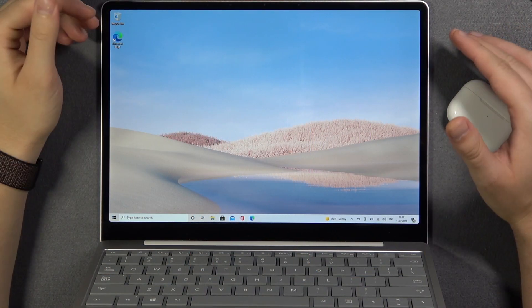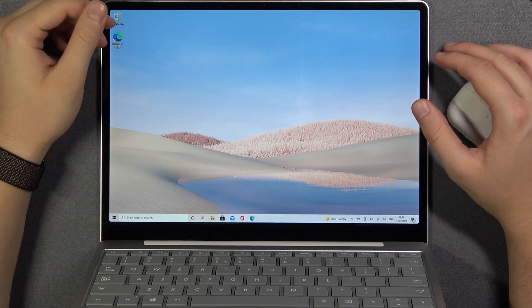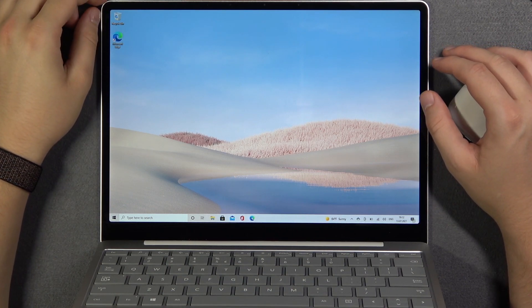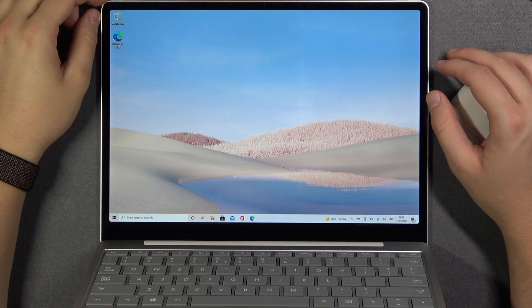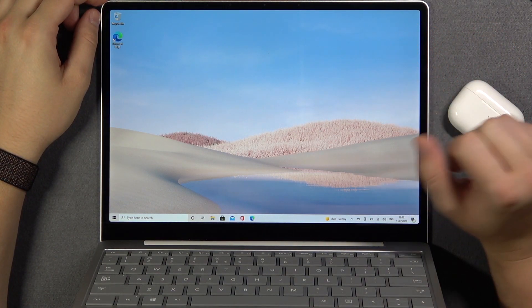Welcome. In front of me I have Microsoft Surface Laptop Go and today I will show you how we can take screenshot of this device. We got three methods.